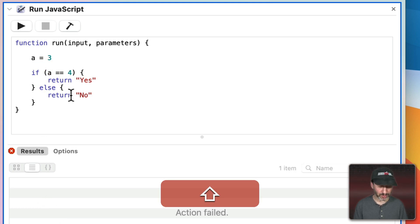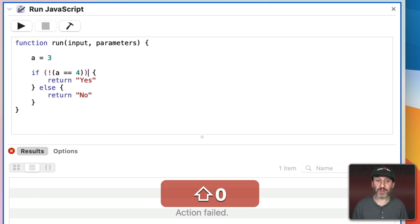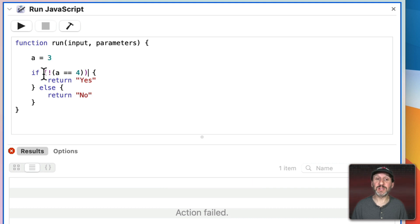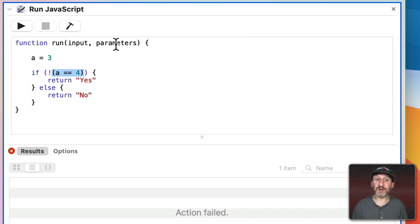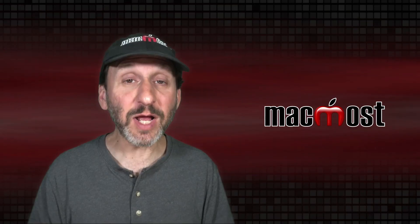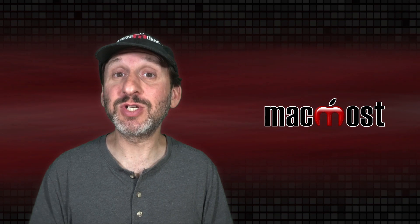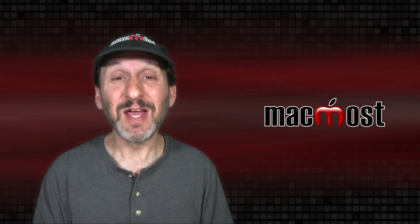But if I put an exclamation mark before this, I have to enclose the entire thing in parentheses, then it's going to look for Not a is equal to 4, reversing the entire condition here. I run it and now it says Yes. So lots of programming languages use an exclamation mark for Not.